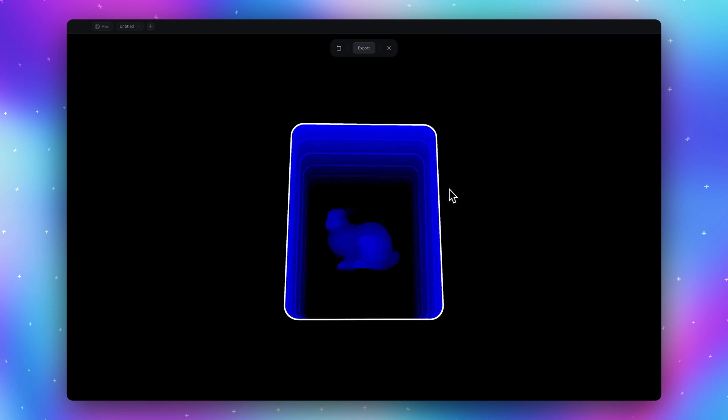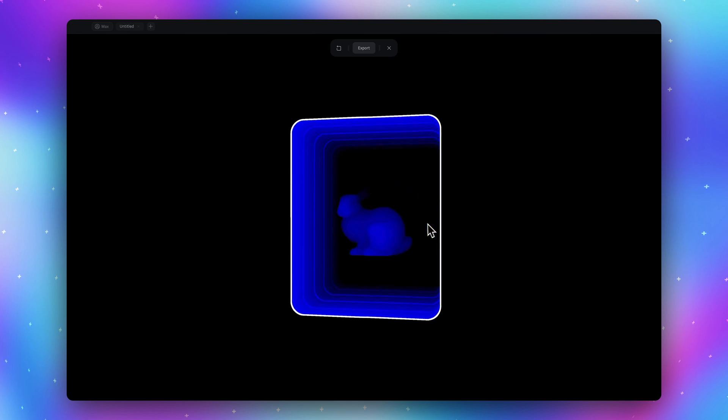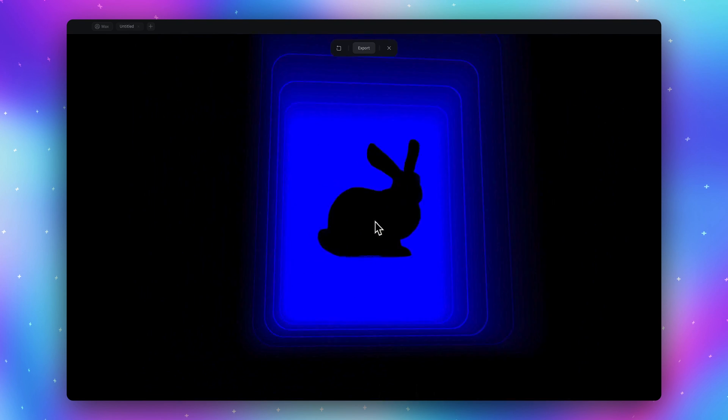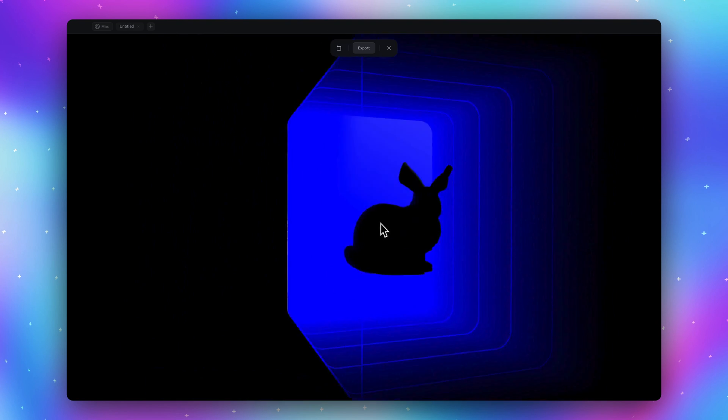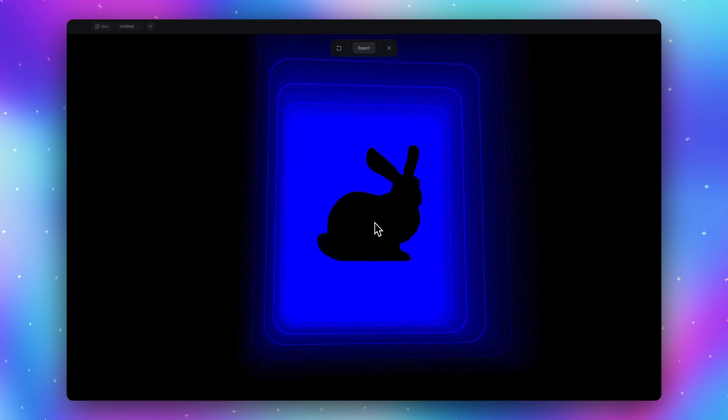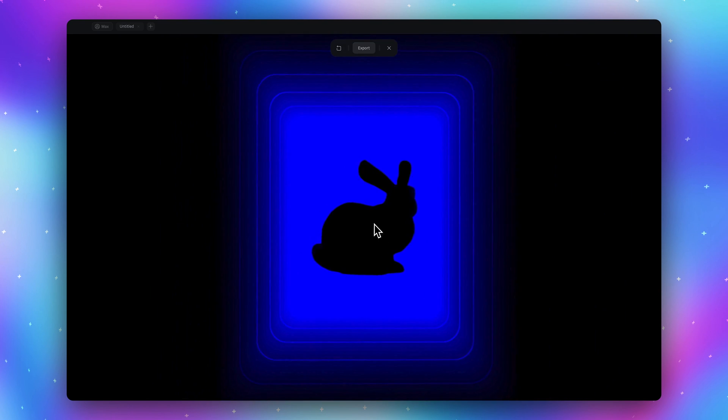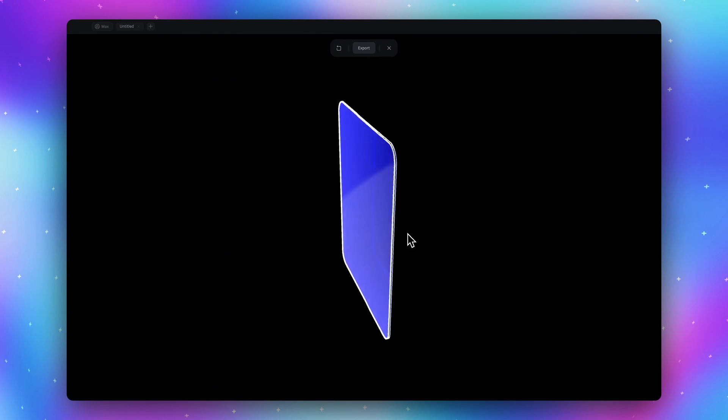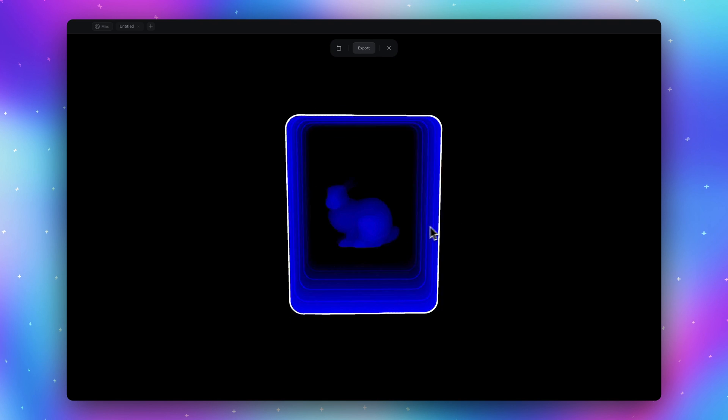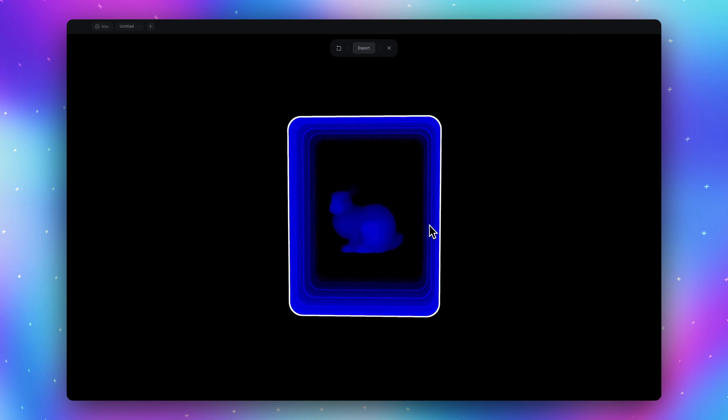But you can rotate it and see what is inside of our card, inside of our portal. Which is well not correct. Because portal means I can see what is happening behind the card.